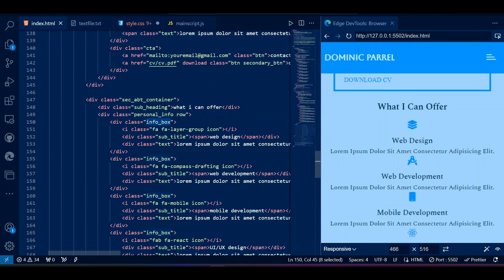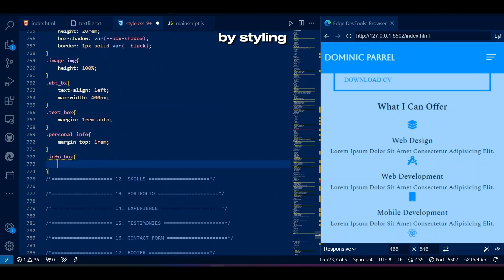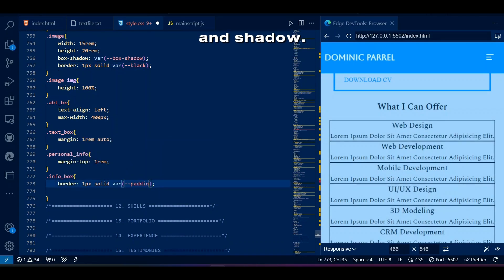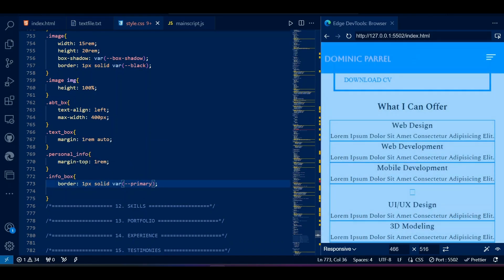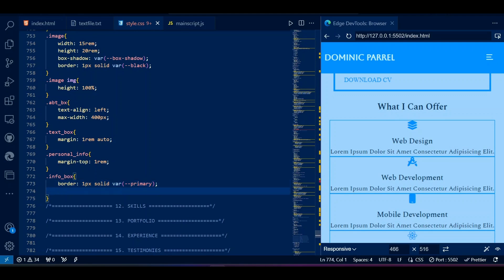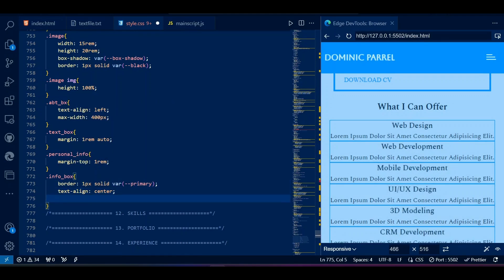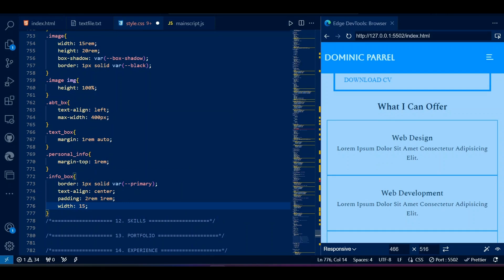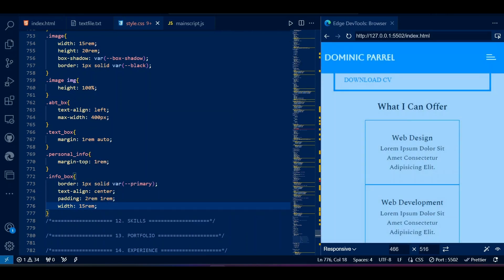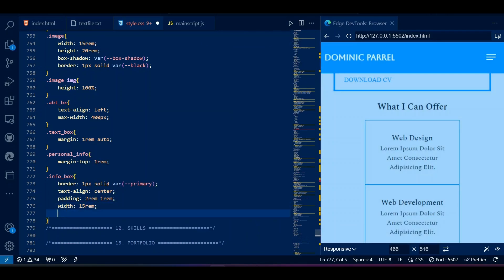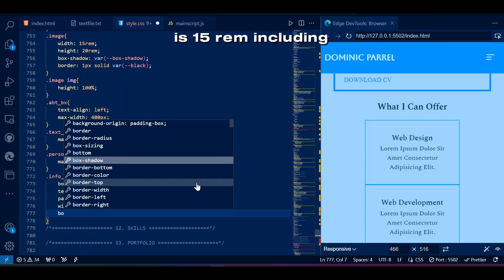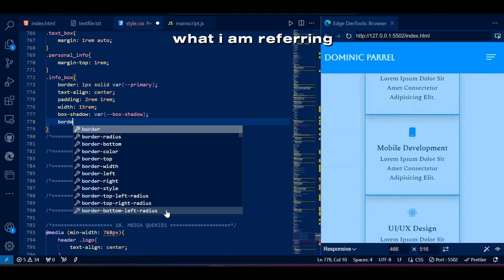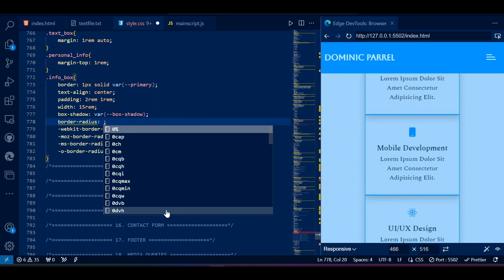Let's make these info boxes look nice by styling them with border, padding, and shadow. See how congested these boxes look without padding. Personally I think the perfect width for mobile screen size for any box is 15rem including space on the outside.